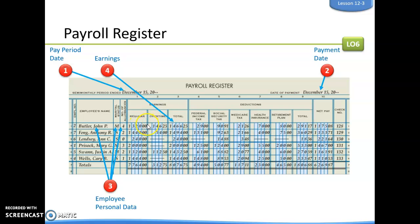Next, we're inputting information from their time cards: their regular pay, their overtime pay, and their total earnings for the pay period.